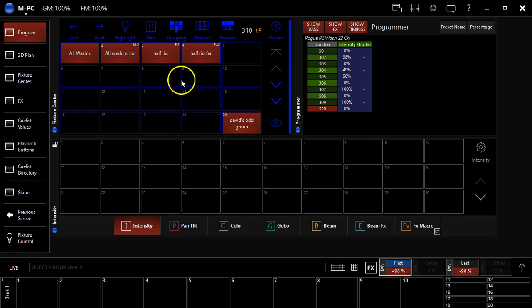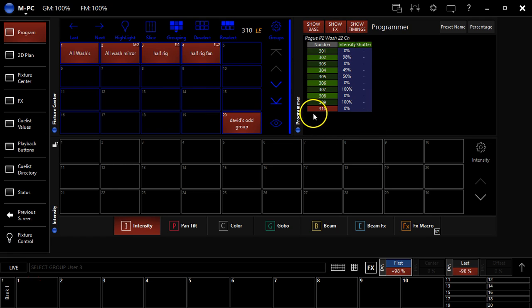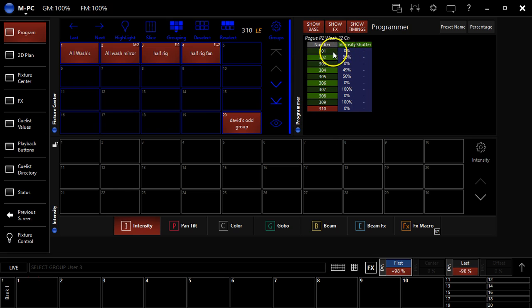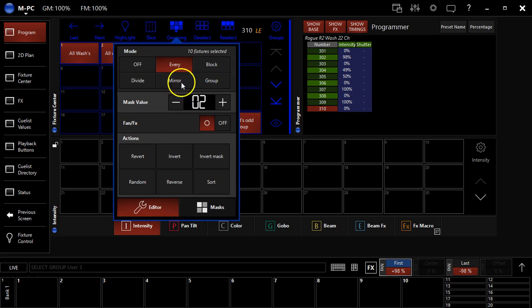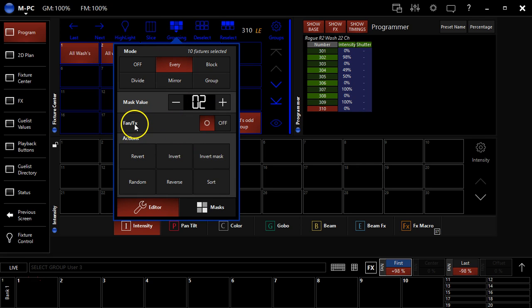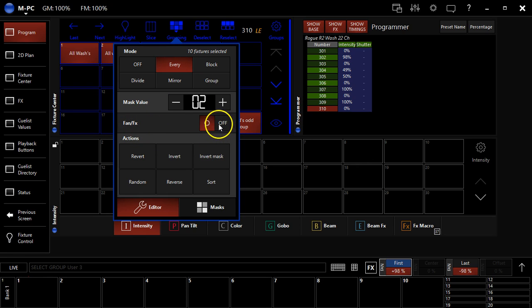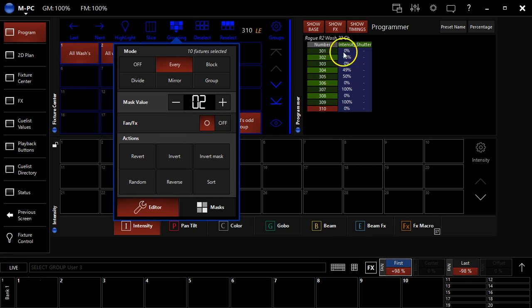I hope that really clarifies to you how this works in the M series software. You can see here that it's really powerful how, if I don't select this fan slash effects switch, then the fan effects, the fanning and effects as well modify the lights as I would normally expect. I've got every other selected, and then the fan modifies it from top to bottom, based on the selection order.